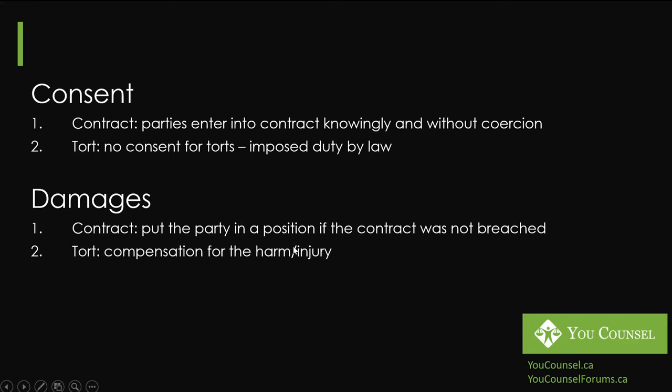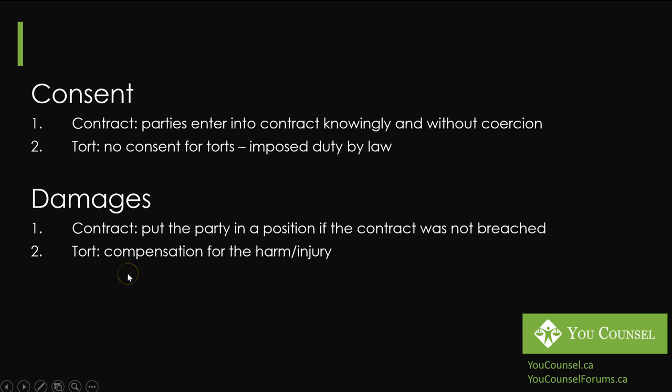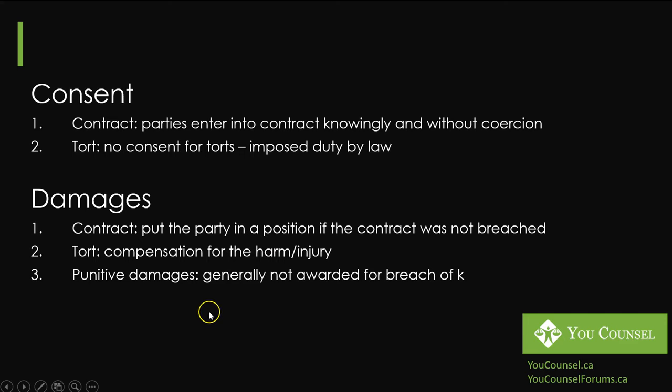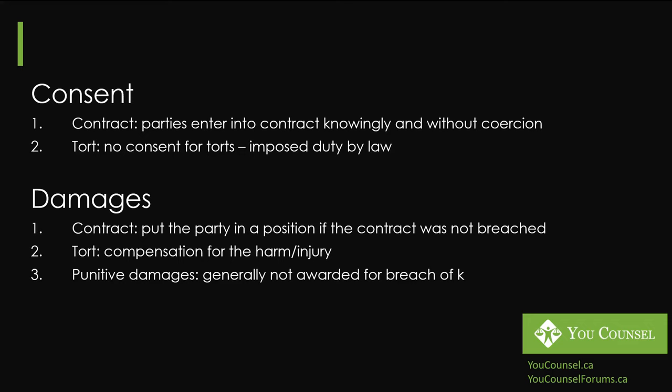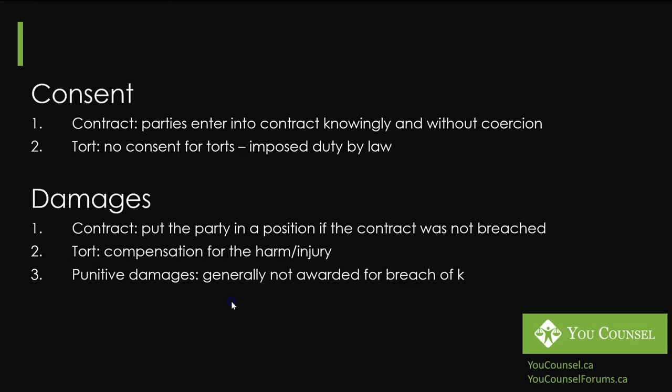In torts, tort is based on compensation for the harm or injury. Whatever injury has occurred the court is trying to provide compensation for that specific harm or injury. Underlying concepts of award of damages for contract and tort are different. They will give rise to different amount of damages in each case. One more thing you want to keep in mind is that punitive damages are generally not awarded in breach of contract. They may be but generally not. Punitive damages are awarded in tort cases. We've all heard these stories of cases in the U.S. against McDonald or some other large corporation where they have committed a tort and courts have awarded millions of dollars in punitive damages. That's where you can imagine that in tortious cases punitive damages could be awarded.